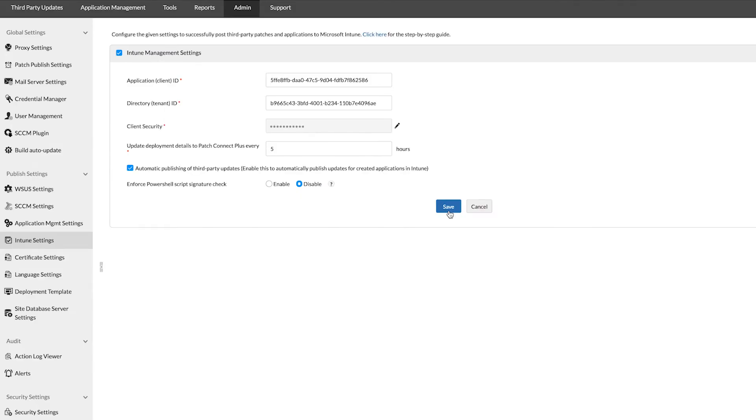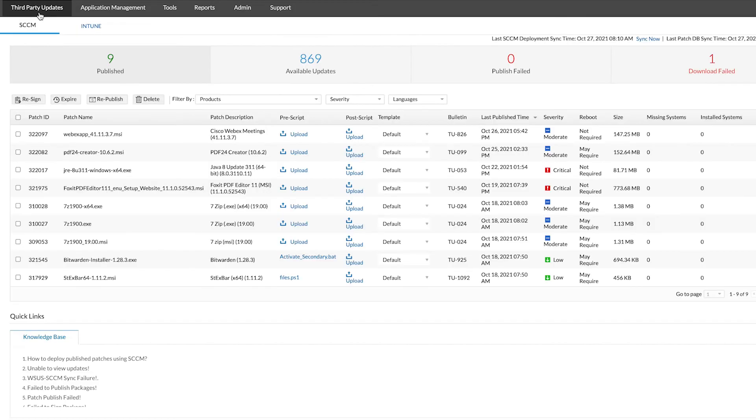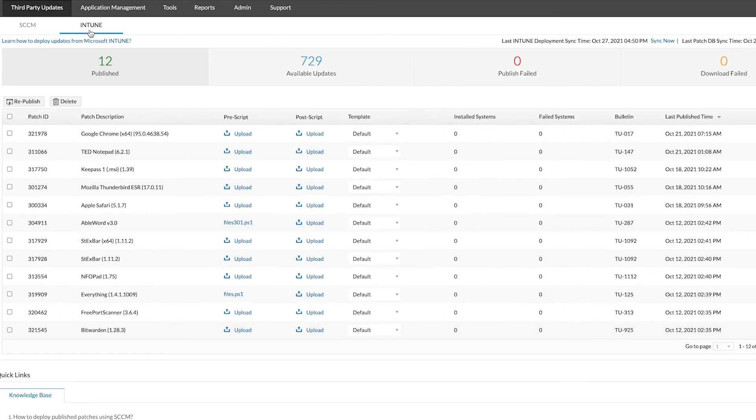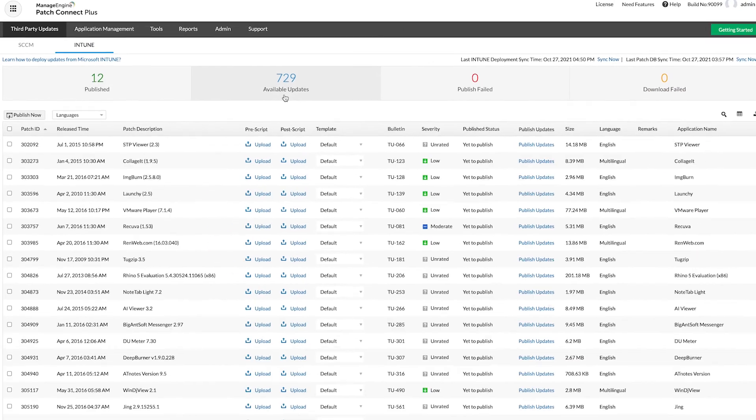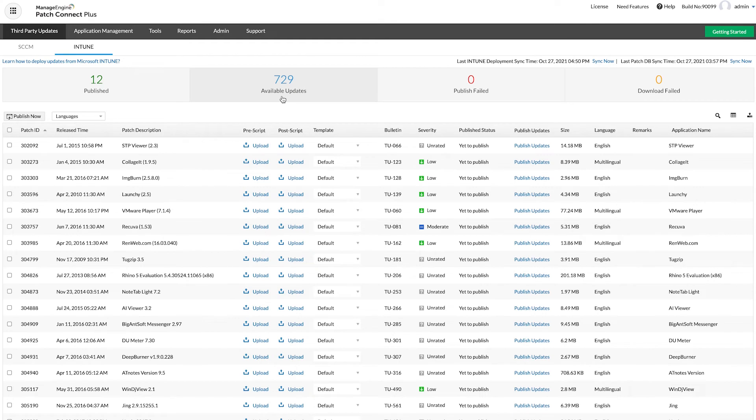Deploying third-party updates to Intune is much more streamlined thanks to the Patch Connect Plus interface. Head over to the third-party updates tab from the main navigation bar. Make sure you're on the Intune page. This is where all the available updates for Intune are displayed.